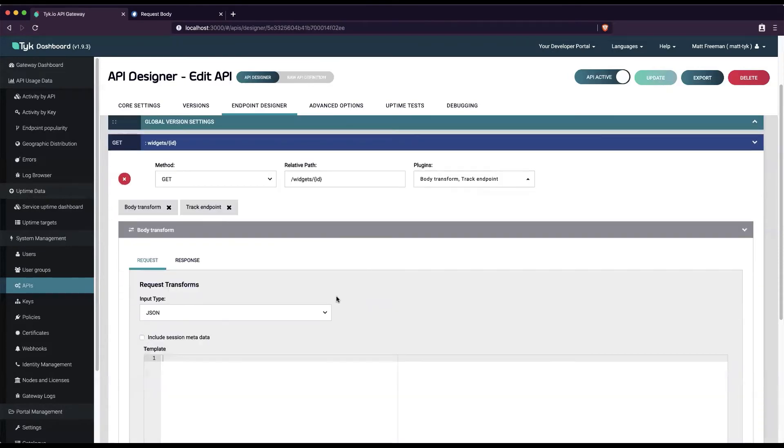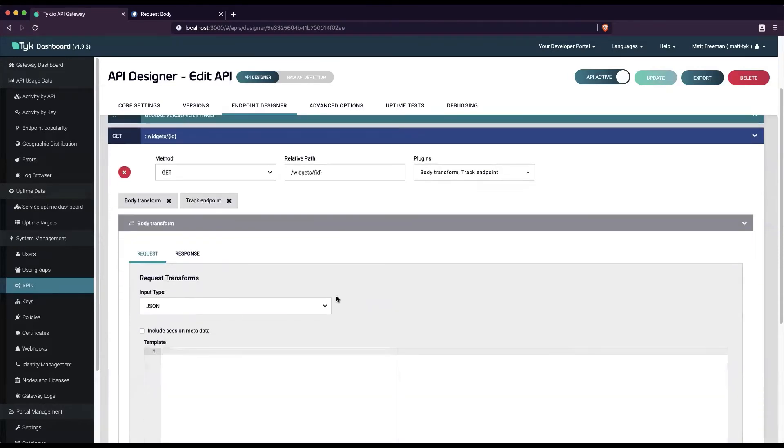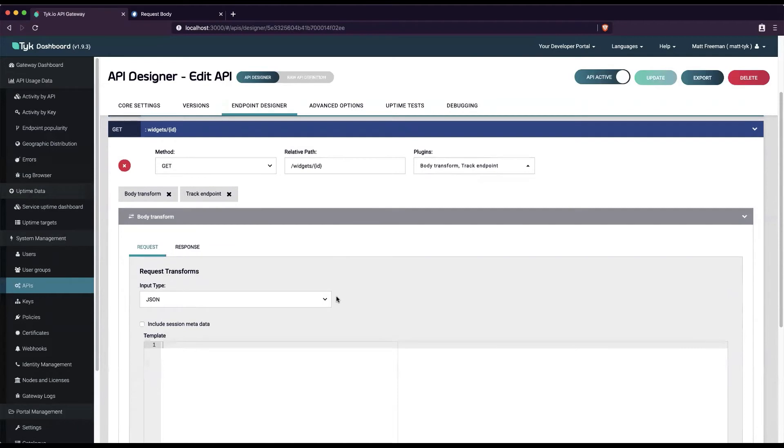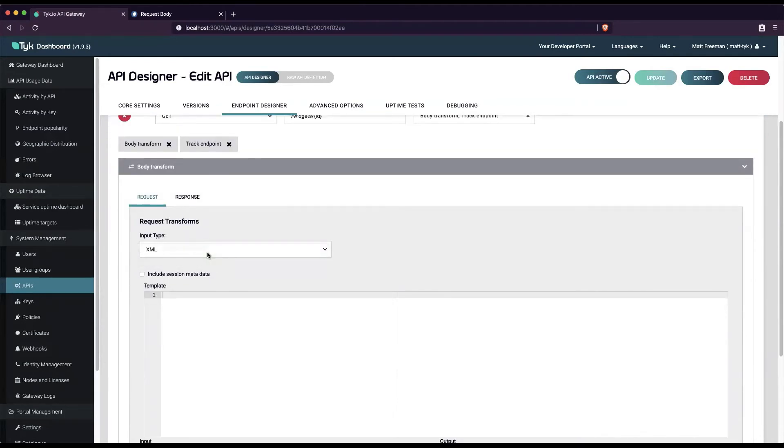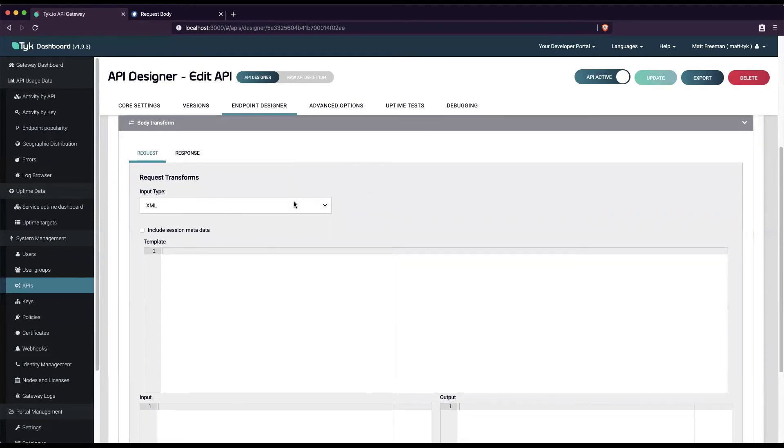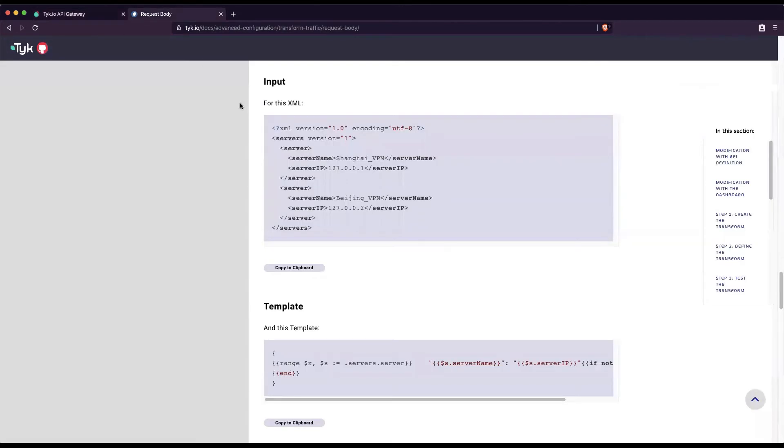The second step is defining the transform. In this example, we want XML as the input type. We need to use a template to tell our plugin how to transform the data. For this example, I'll use this template from our documentation.